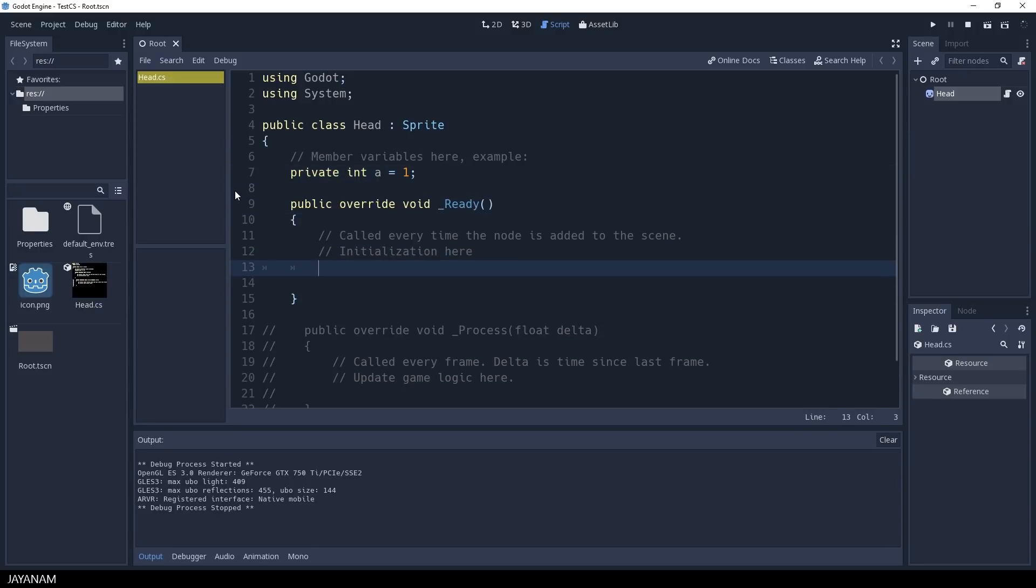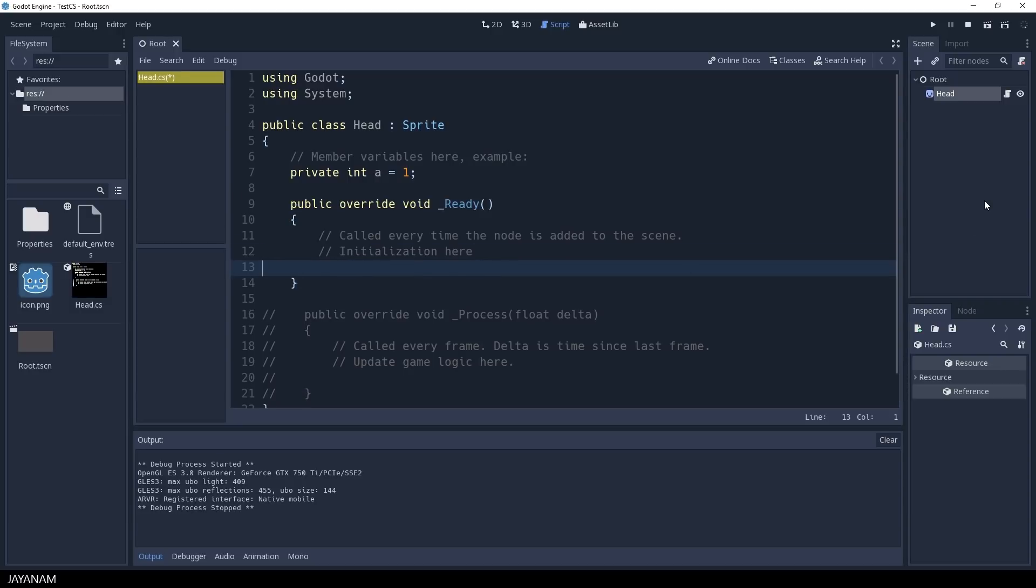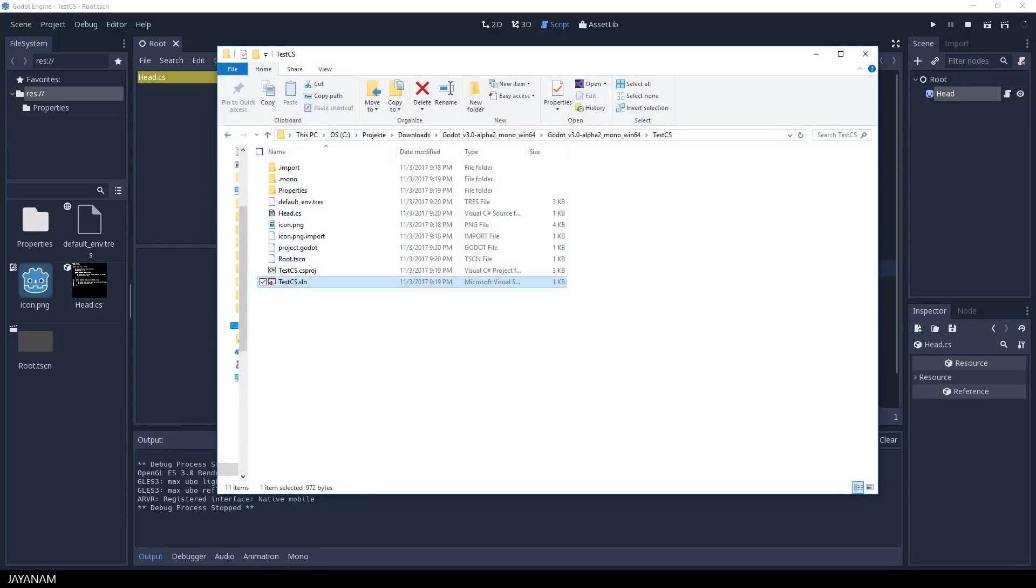See this here when I use the method getNode? It is highlighted but there is no IntelliSense. That's why I open the solution with Visual Studio 2017 now.